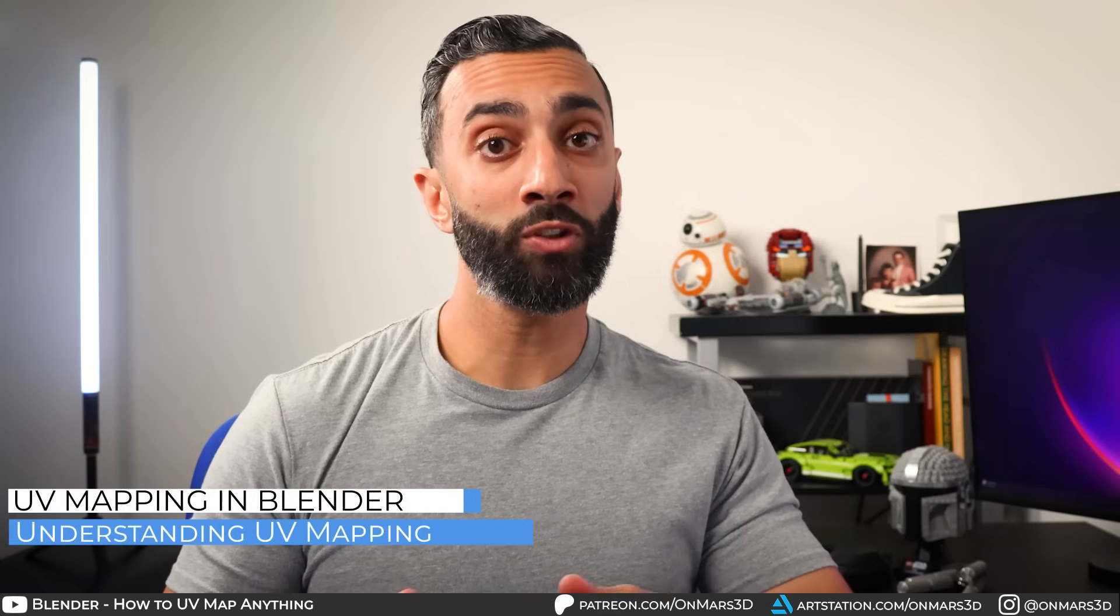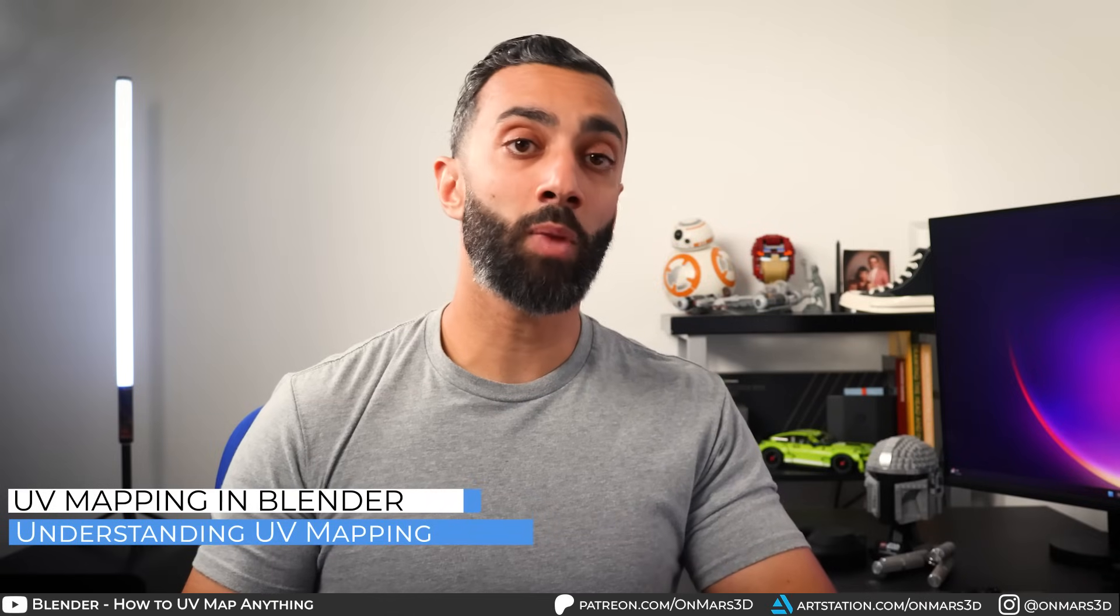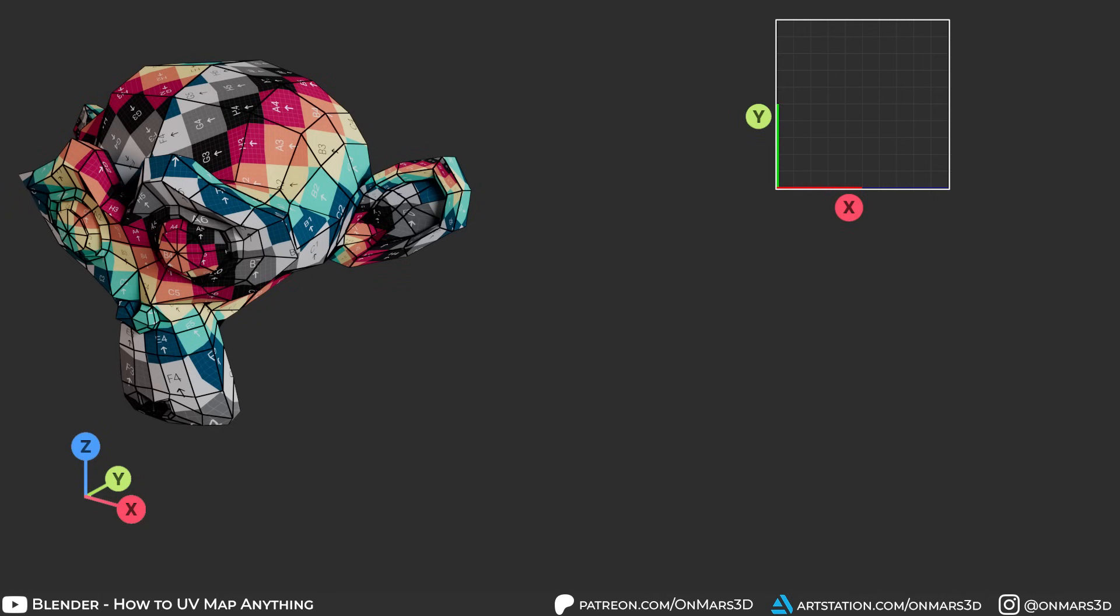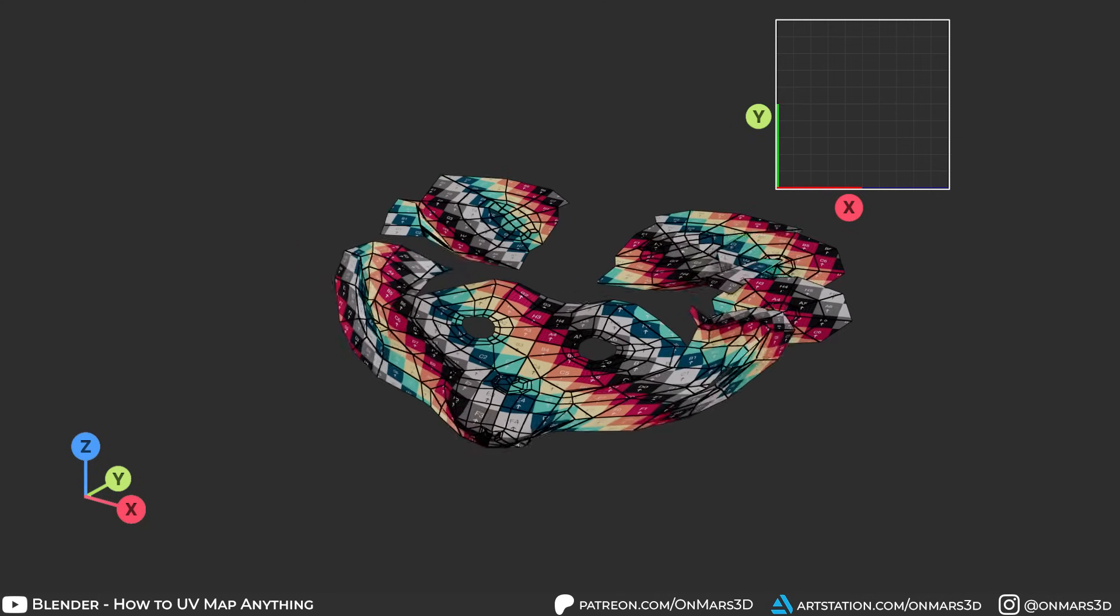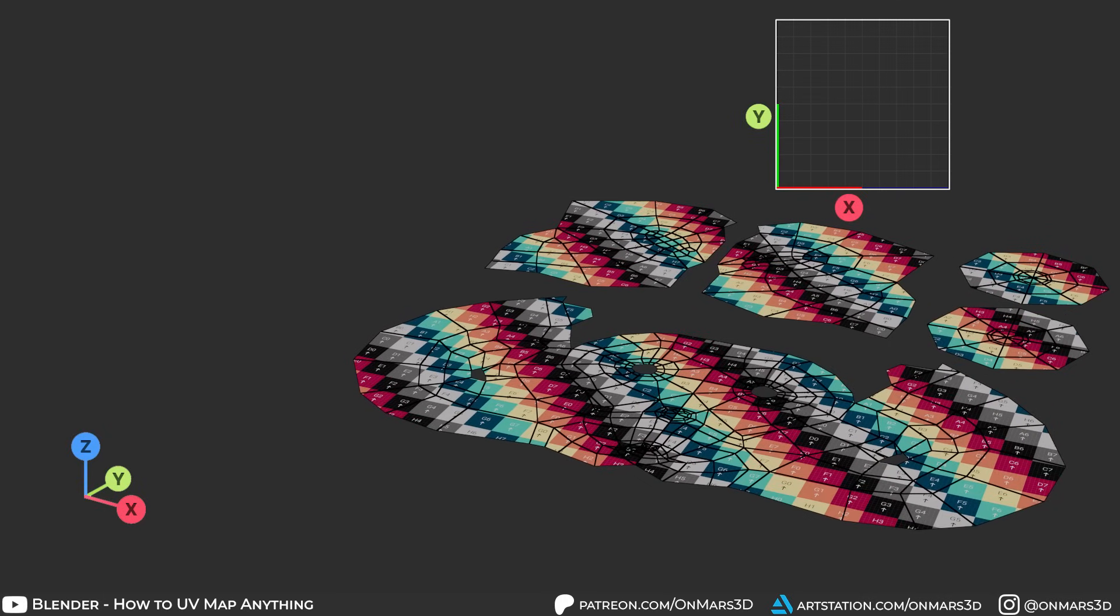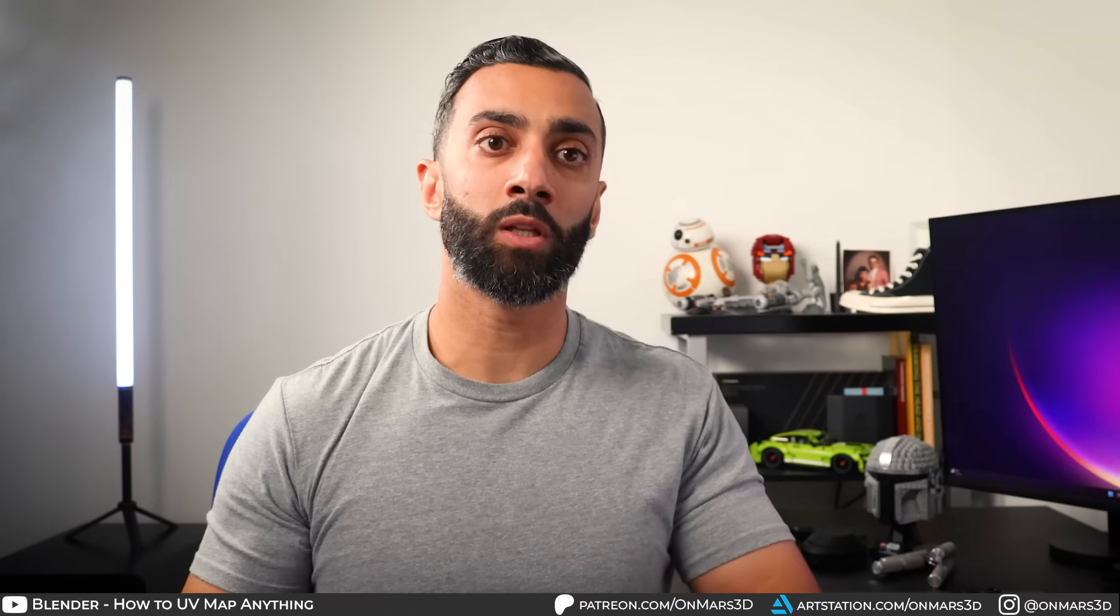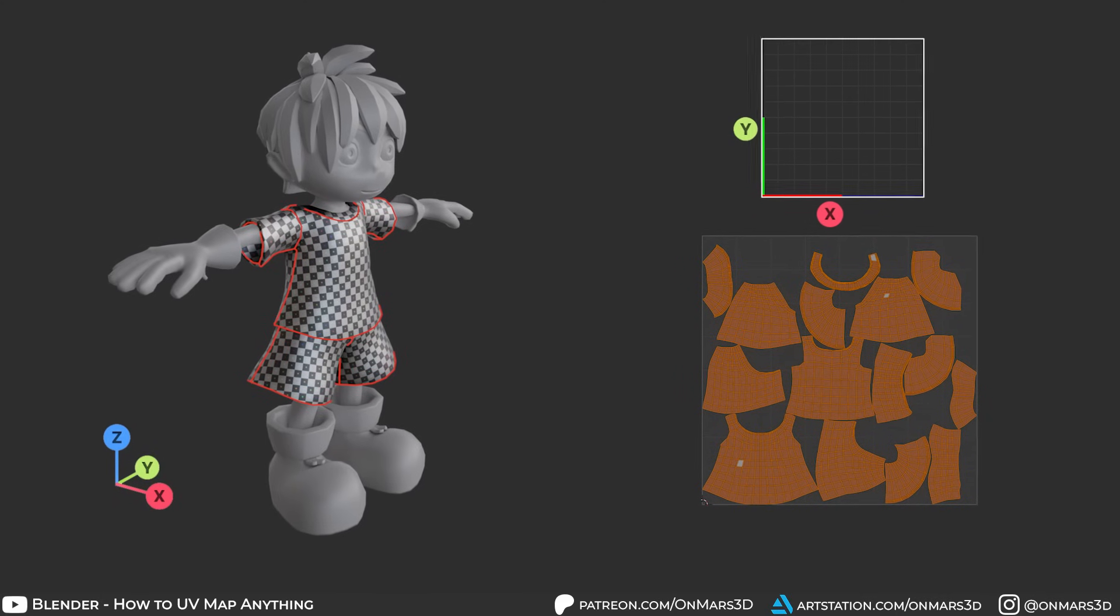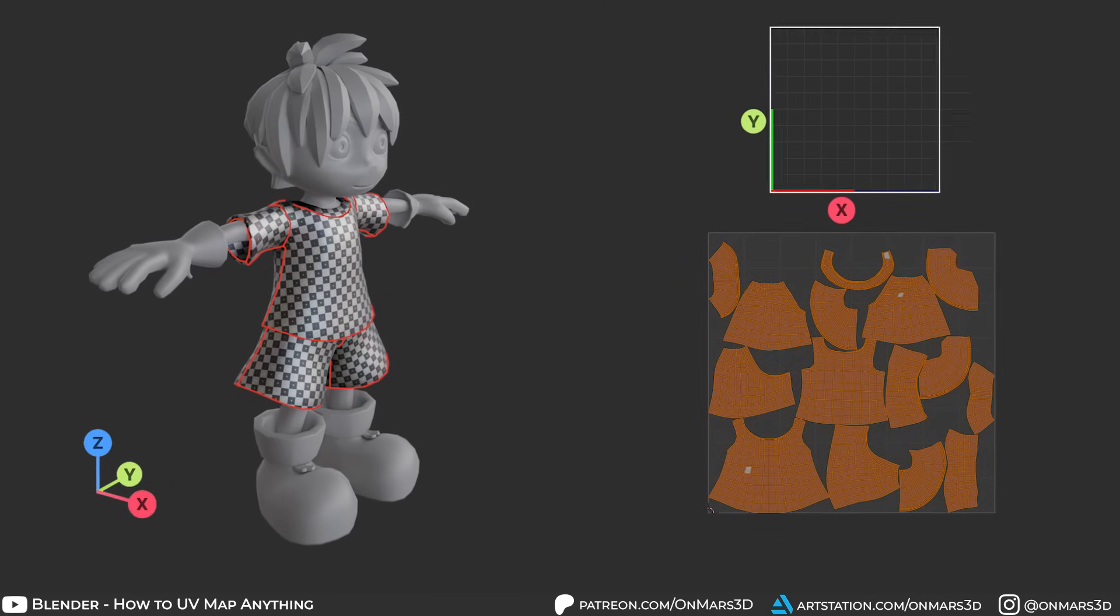So the first thing we need to understand is what is UV mapping? UV mapping is a process of taking a 3D object in the XYZ coordinate system and converting it to a 2D coordinate system which is U and V. One of my favorite examples to give students when learning 3D and UV mapping is look at clothing to easily understand the UV process.